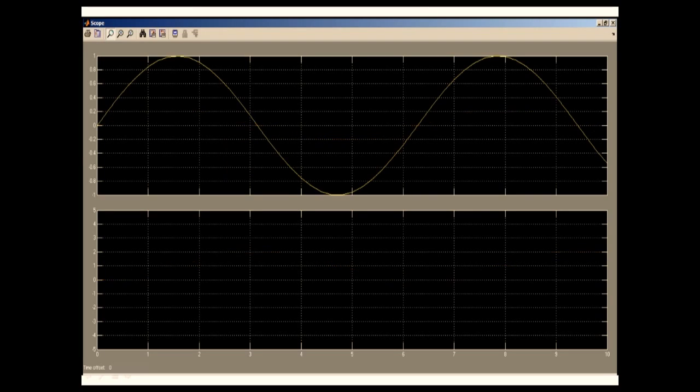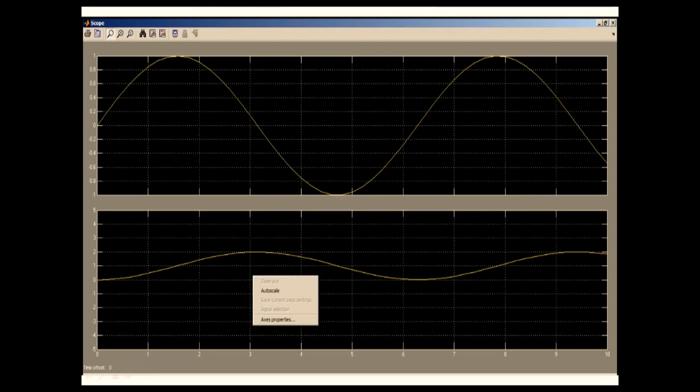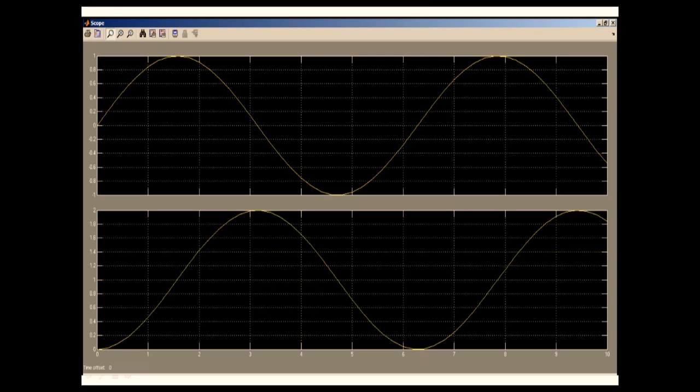As you can see, the first graph shows the sine wave, that is our source. And the second graph shows our integrated sine wave, that is the cosine.